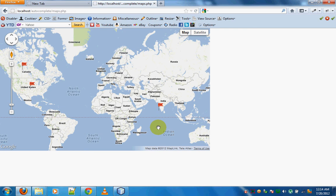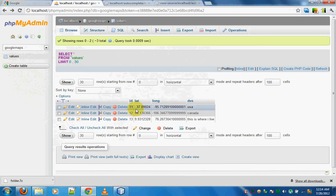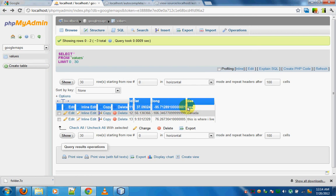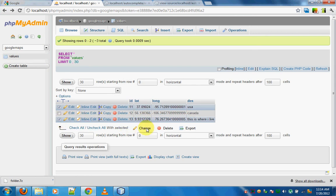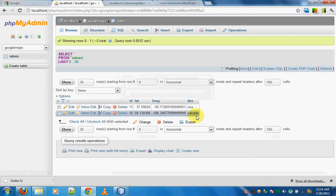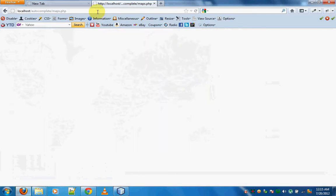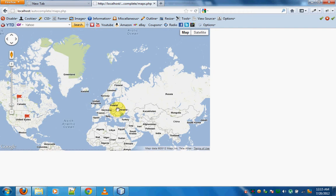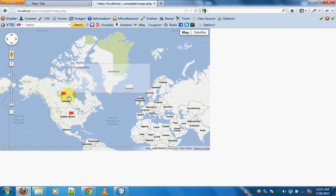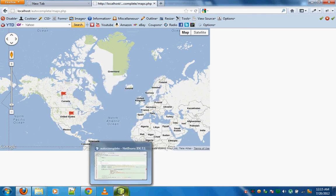Hello and welcome to the second part of the tutorial. This is where we'll be fetching data from the table and then displaying that as a tooltip in Google Maps. Where we stopped last time was we had inserted two things — USA and Canada — and we want to show these inside Google Maps with a tooltip. We have two markers with popups which are fetched from the database.